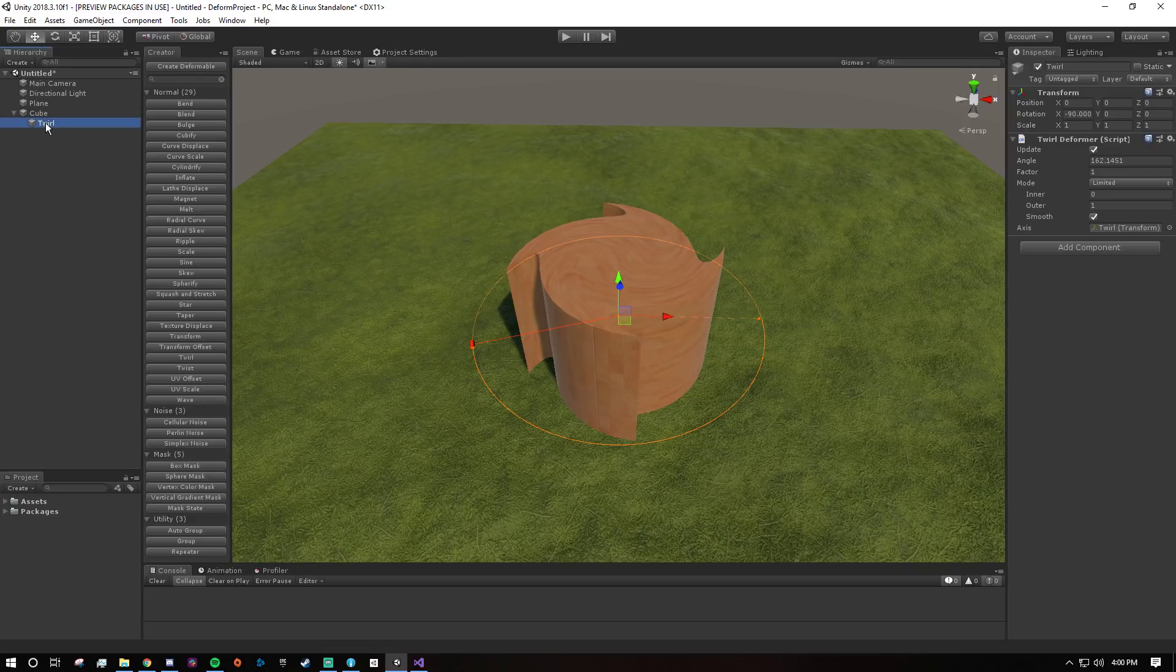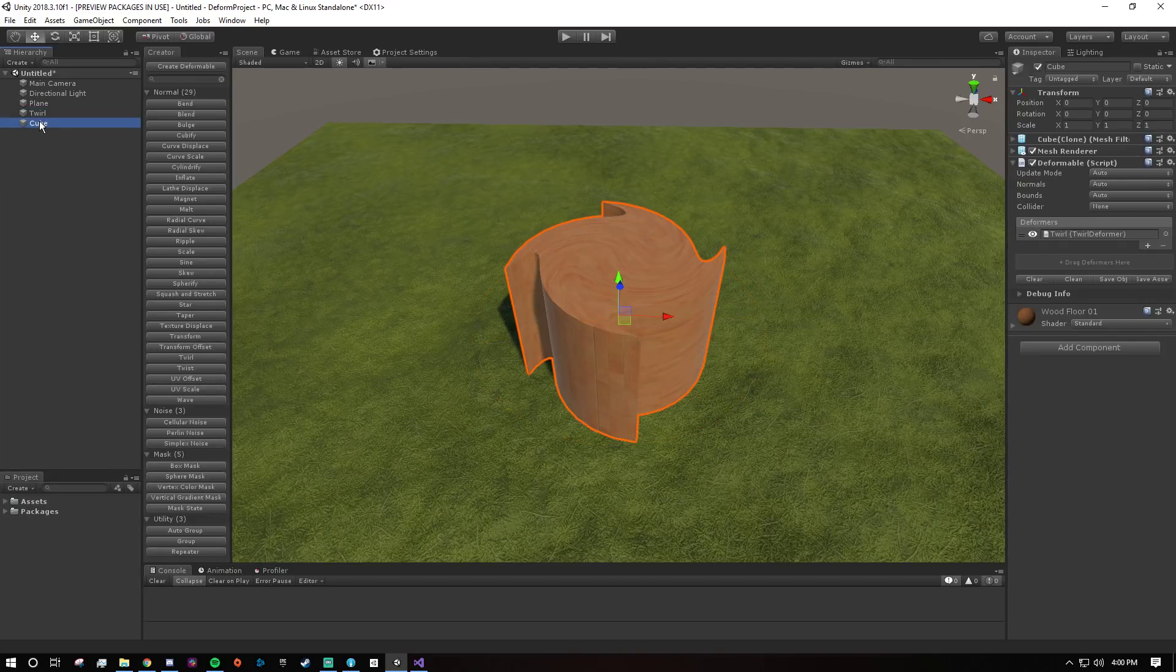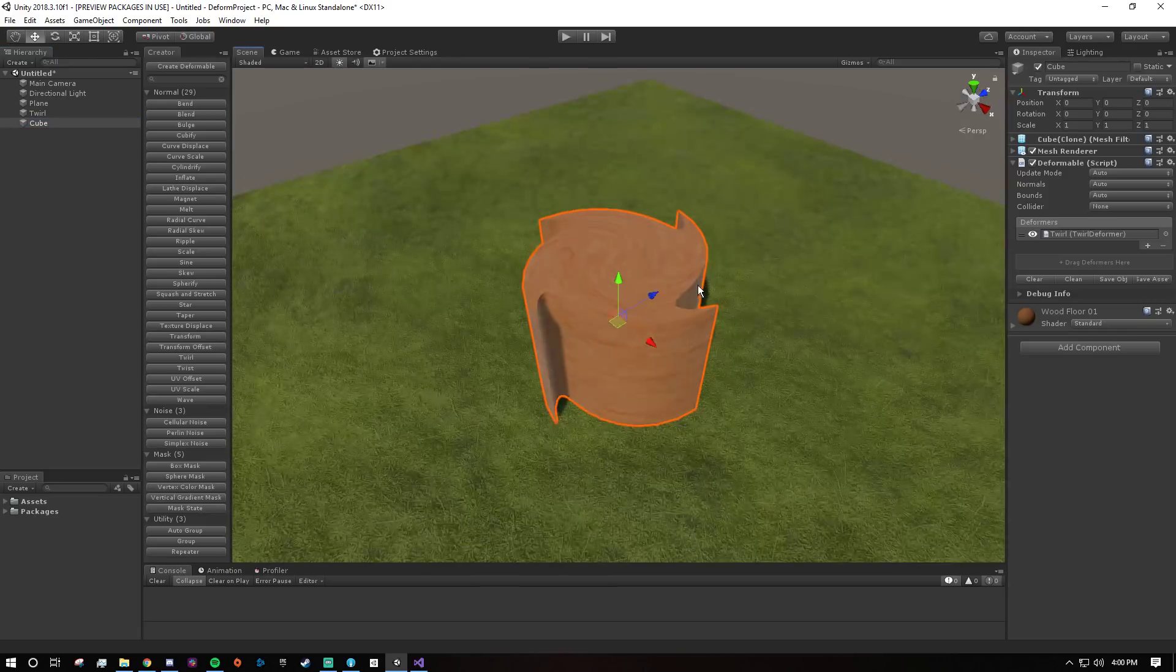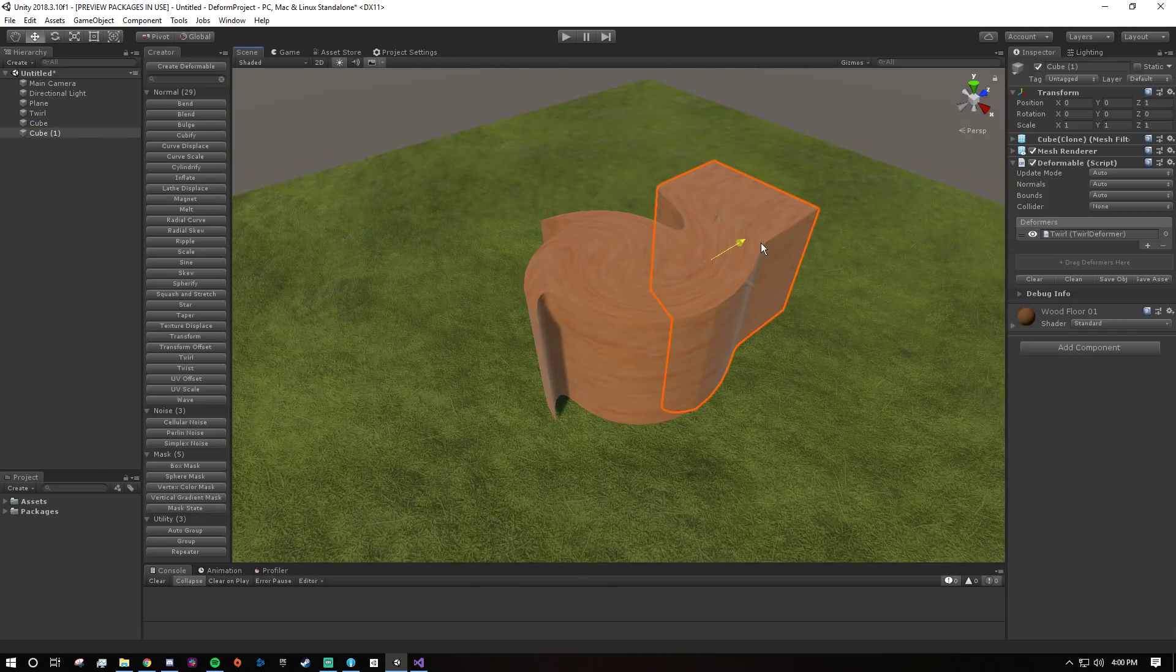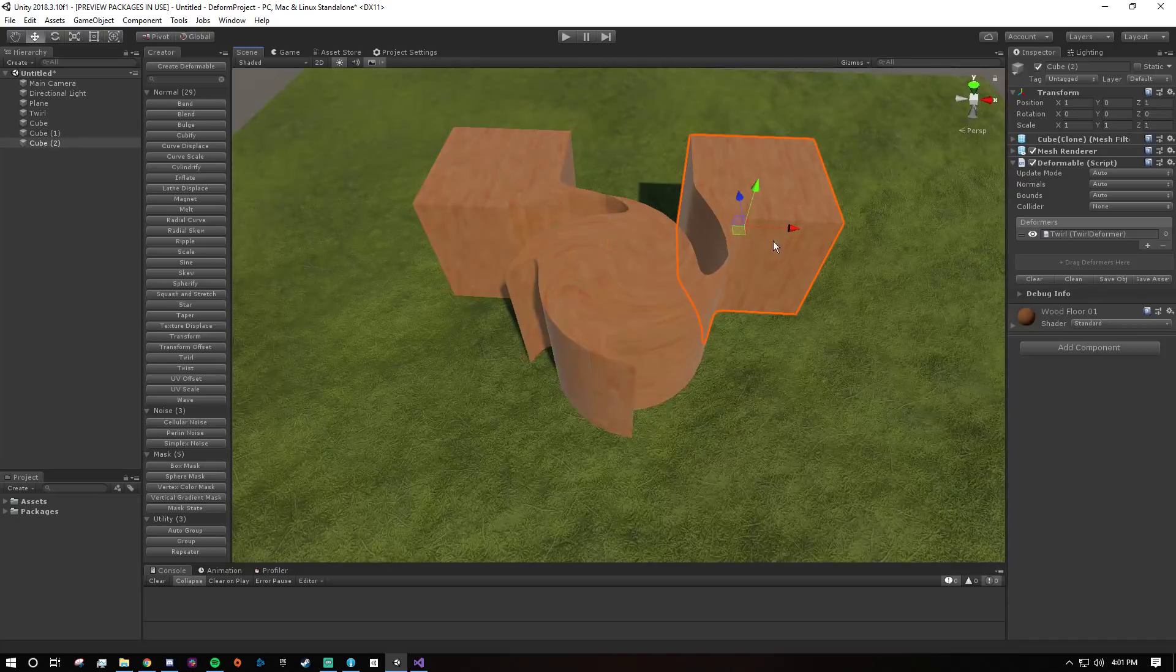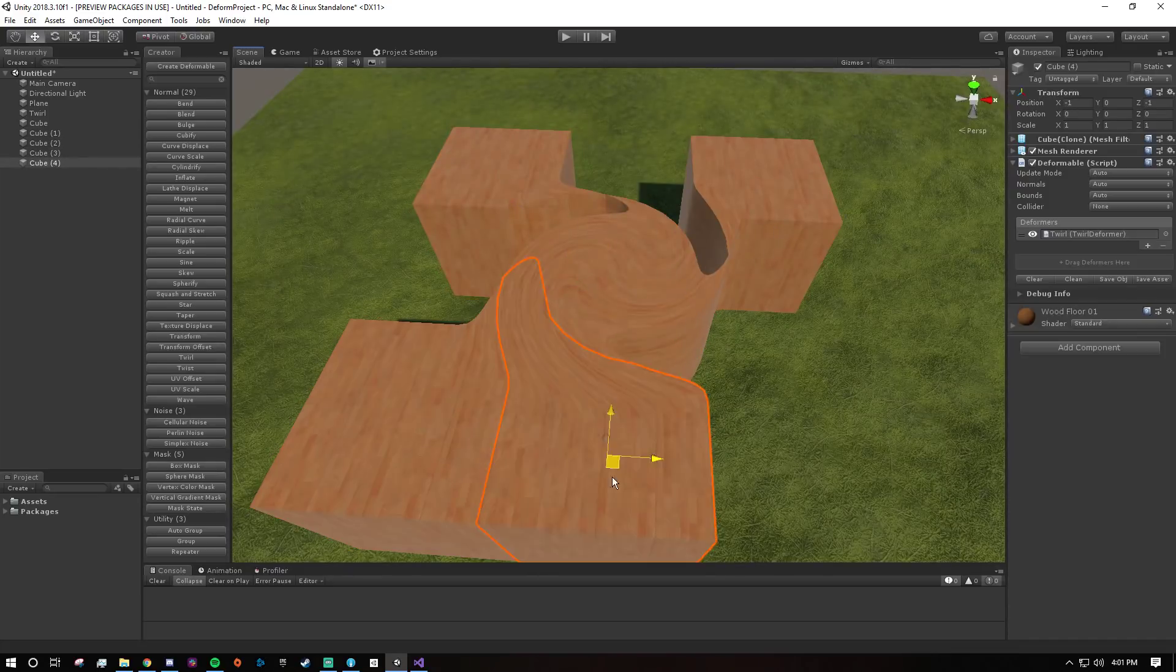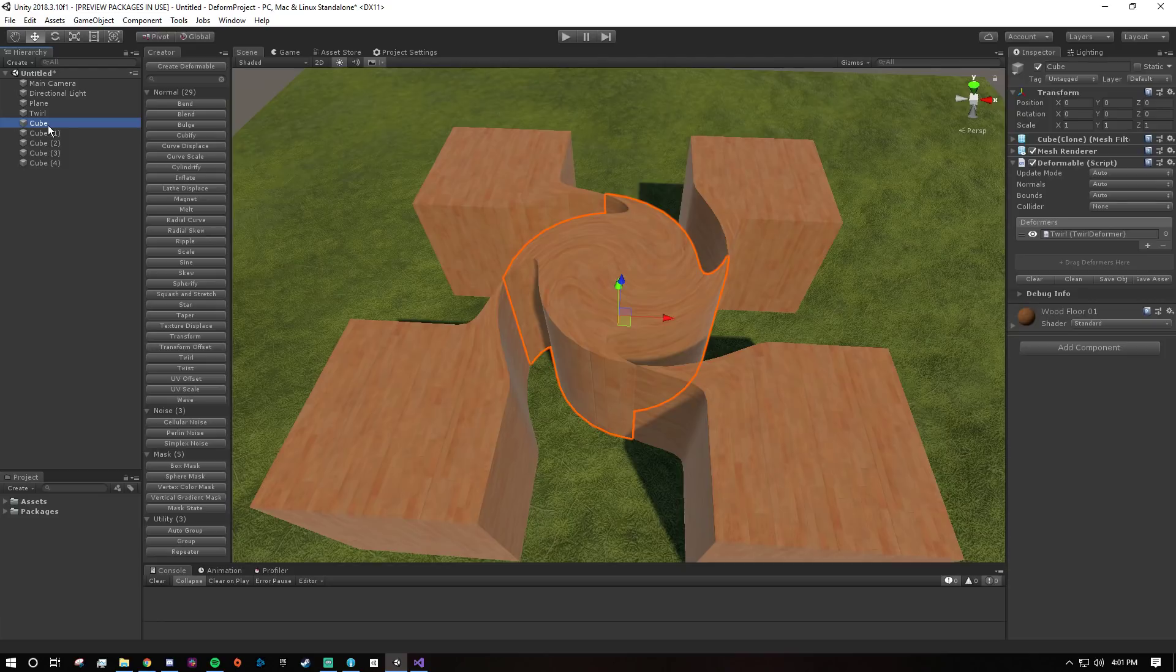So I'm going to unparent this twirl and select this cube. So this cube is using the twirl deformer and if I just duplicate it and move it forward or maybe to the left, and here I'll just make a little checkerboard. You see that all of these different meshes are using the same twirl deformer.